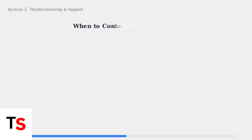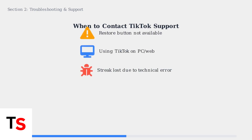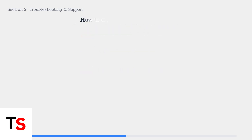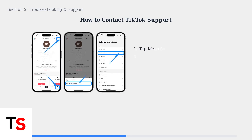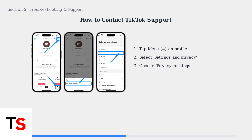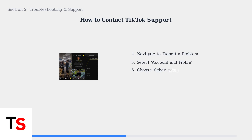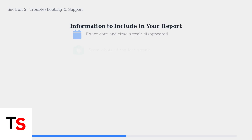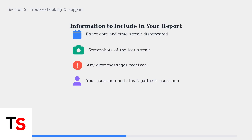When the Restore button isn't available, or you're using TikTok on PC, contacting TikTok support becomes your best option for recovering lost streaks. Here's the step-by-step process to contact TikTok support through the mobile app. Start by going to your profile page and accessing the menu. Next, find the Report a Problem option, typically located in the Settings and Privacy menu. When writing your support request, include specific details to help TikTok understand and resolve your issue effectively.